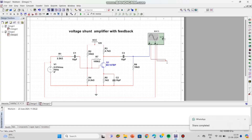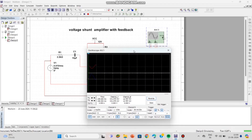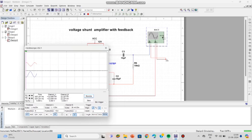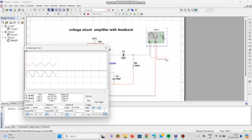Click on the oscilloscope to see the output. Click the Run button which is in green color, then click on the oscilloscope. This is the output of the voltage shunt amplifier with feedback. Click the reverse button to get the white background. The blue color represents the output and the red color represents the input. Adjust the scale of Channel A and Channel B. We connected Channel A to the input and Channel B to the output. For 50 mV input, we got 1 V at the output.